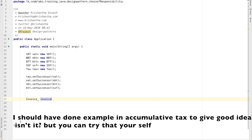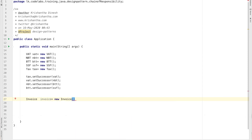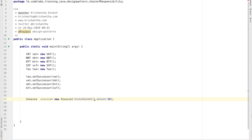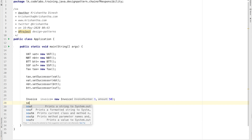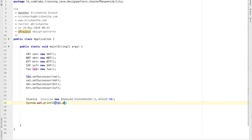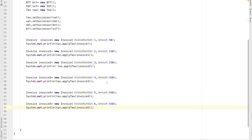In this example the order doesn't make much difference since taxes aren't cumulative — whatever is calculated first doesn't affect the next formula. I'm creating invoices with amounts of 50, 150, 250, 350, 450, and 550. I'll print the calculated tax for each by calling applyTax and passing the invoice.